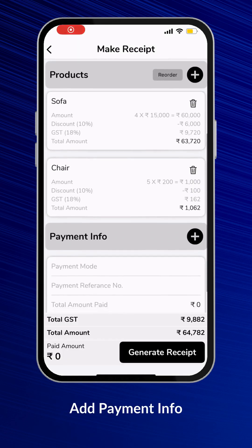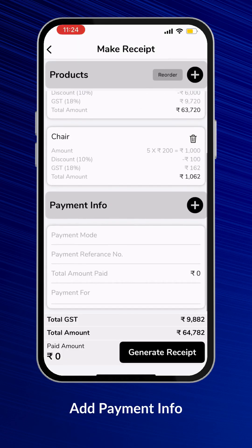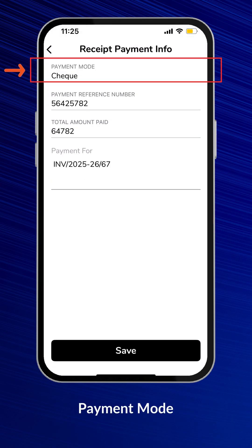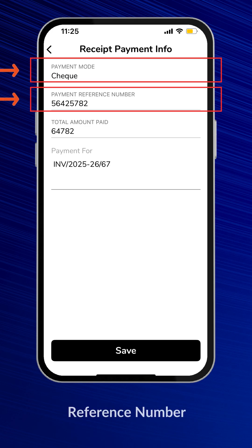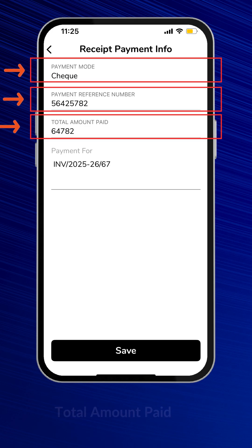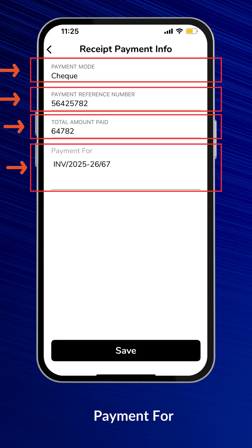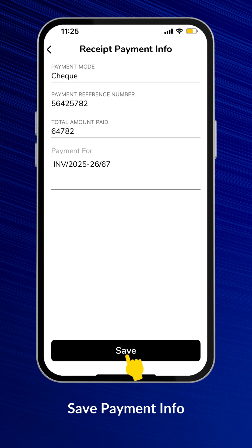Next, add the Payment Information. In the Payment Info, select the Payment Mode, add the Reference Number, Total Paid Amount, and any relevant details like the Invoice or Product Name. Save the Payment Info.